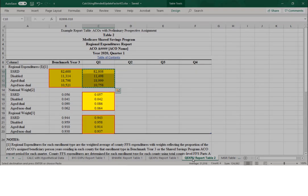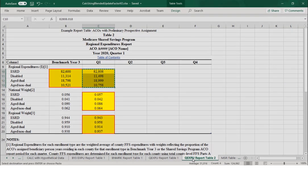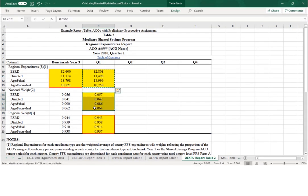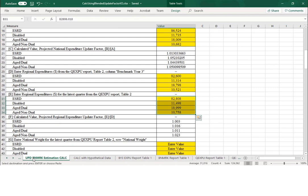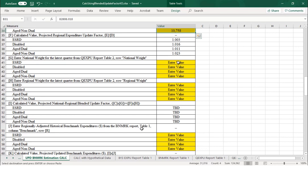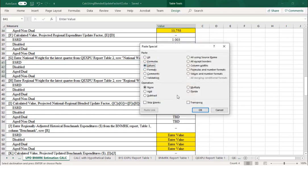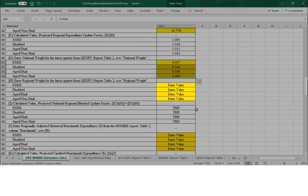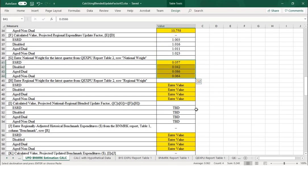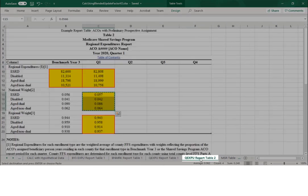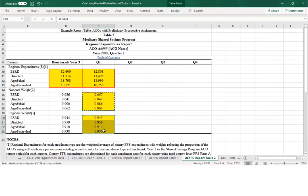The next step is to enter values in Section G, which requires the national weight for the latest quarter from the Quarterly Aggregate Expenditure and Utilization Report Table 2. We'll select and copy cells C15 to C18 and paste the values into cells B41 to B44. For Section H, we'll use the regional weight for the latest quarter from the same Table 2, selecting and copying cells C20 to C23 and pasting the data into cells B46 to B49.